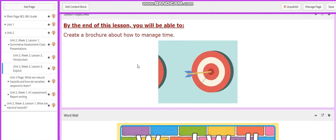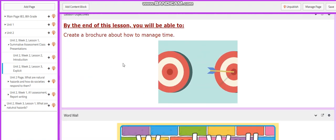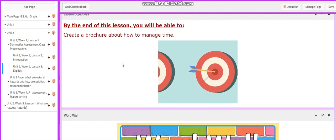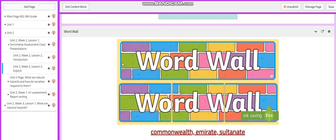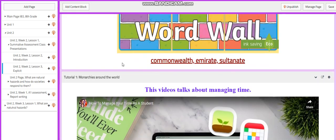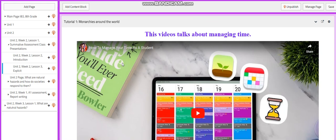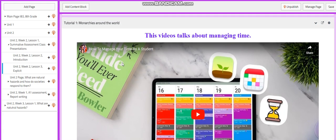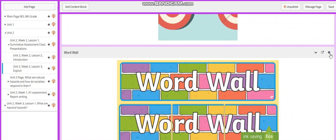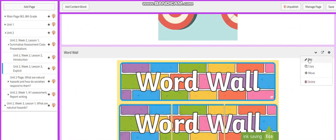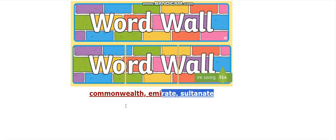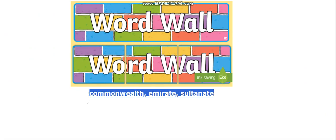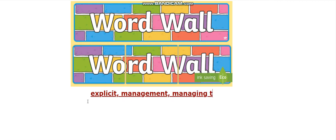Lesson three is going to be about time management. You're going to create a brochure about how to manage time. The word wall is going to talk about managing time and time management skills. I'm going to edit this in front of you guys.